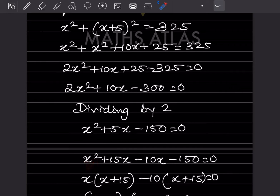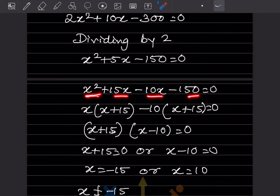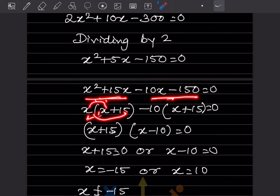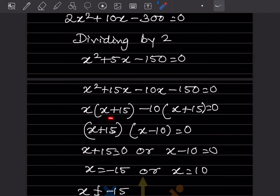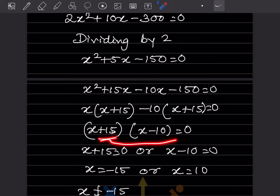Rewriting: x squared plus 15x minus 10x minus 150 equals 0. Grouping into two pairs: from the first group, x is common, giving x(x + 15); from the second group, 10 is common, giving minus 10(x + 15). Both brackets are the same, so we factor: (x + 15)(x minus 10) equals 0.